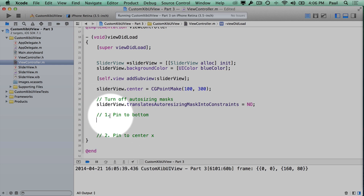There are two ways to add constraints in code. You can use the descriptive visual syntax, or you can add specific constraints. We're going to do it by adding specific constraints.